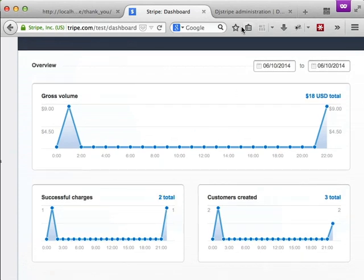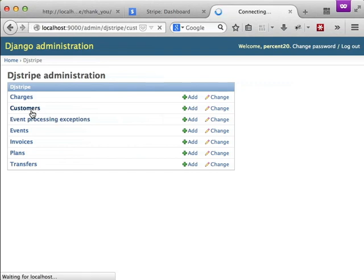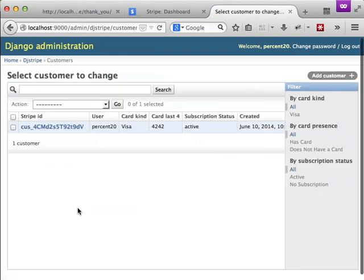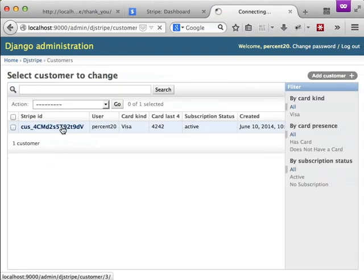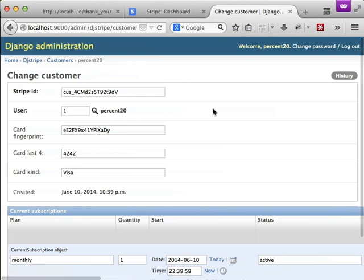If we're clicking on customer we'll see that we have that customer object that we created. It has our Stripe ID that it's associated with, it has the user that it's associated with, it has the fingerprint of the card that it is associated with on Stripe servers, the last four digits of that card. So that isn't enough information to steal the credit card number, but it is enough information for you to show your customer so that they can know what card is associated with the account. It also lists the type of card it was and the date that the customer was created.